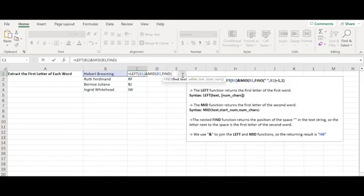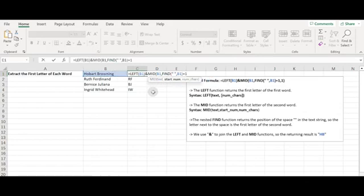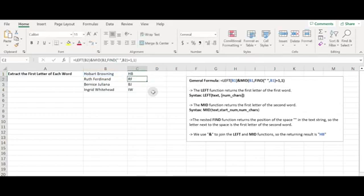Add the find text, add the within text, and select cell B1. Add 1 to find the position of the first letter of the second word. Type 1 to return only one letter. Press Enter. Double click to apply the formula to the other rows.